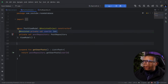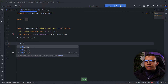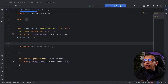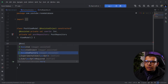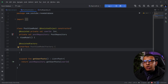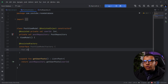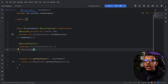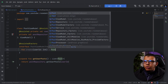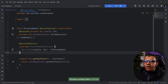Next, create a factory as an interface — always an interface — and call it PostViewModelFactory. Annotate it with @AssistedFactory. This factory's implementation will be generated by Dagger/Hilt. Inside, define a function called create() that accepts the userId parameter and returns a PostViewModel.